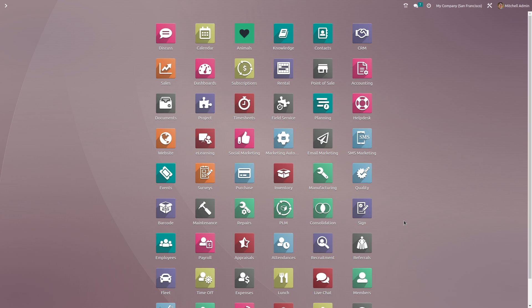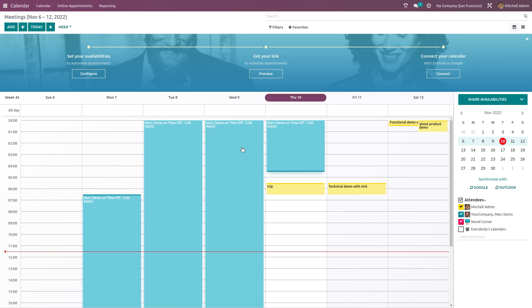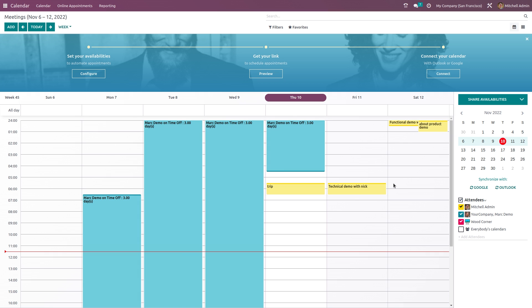It is easy to manage meetings and online appointments in a company effectively with the Odoo 16 Calendar module. Now let's take a look at the calendar module — let's open the calendar. Inside the calendar you can see all the meetings which are scheduled. Each color represents each user or attendee.